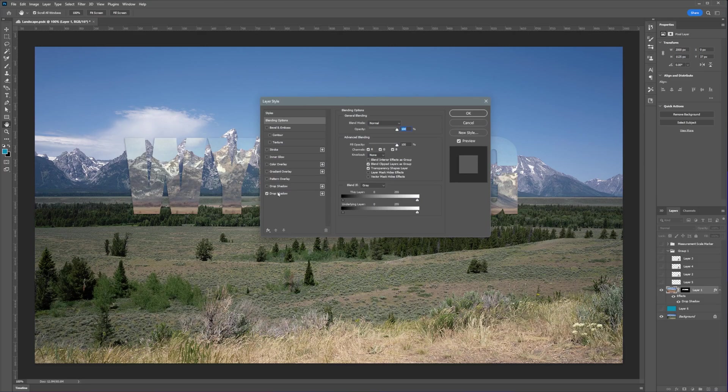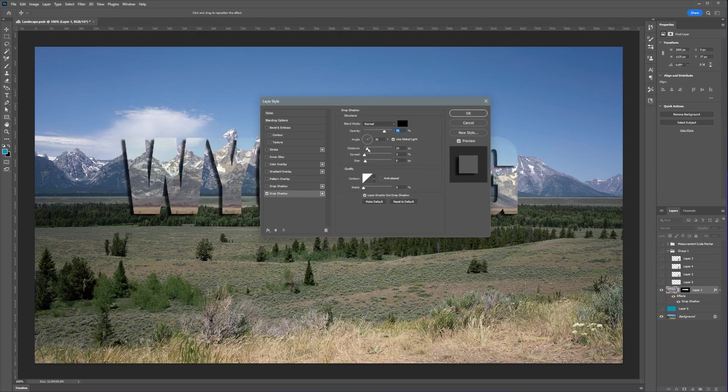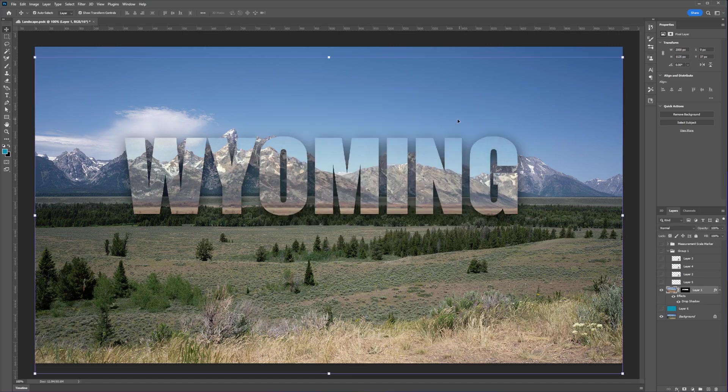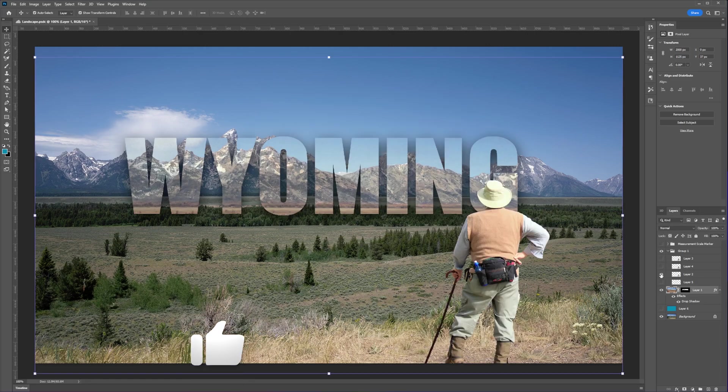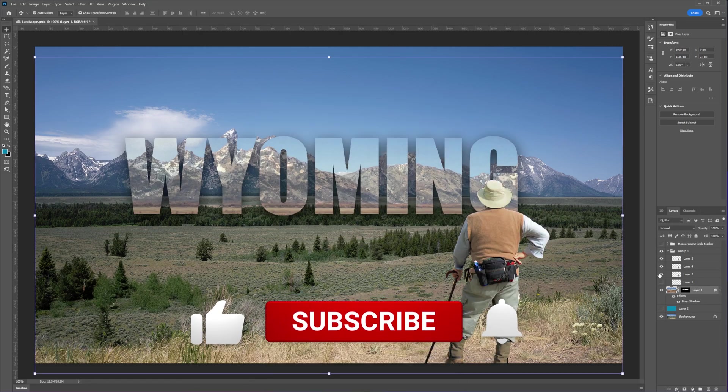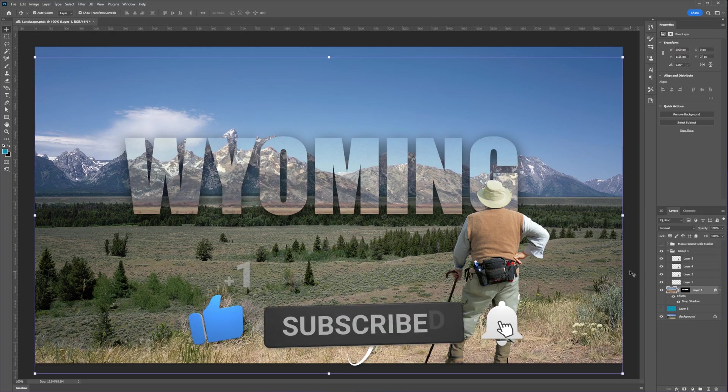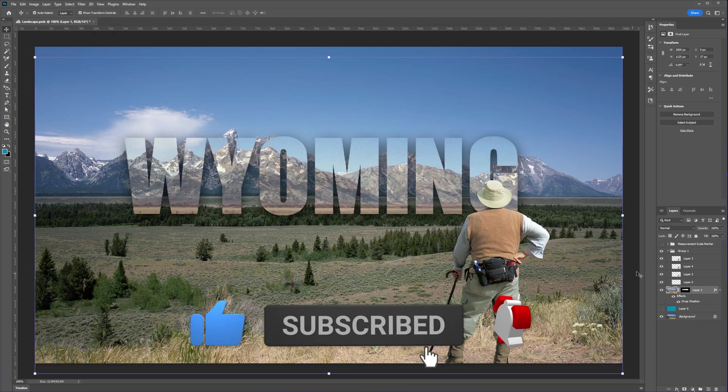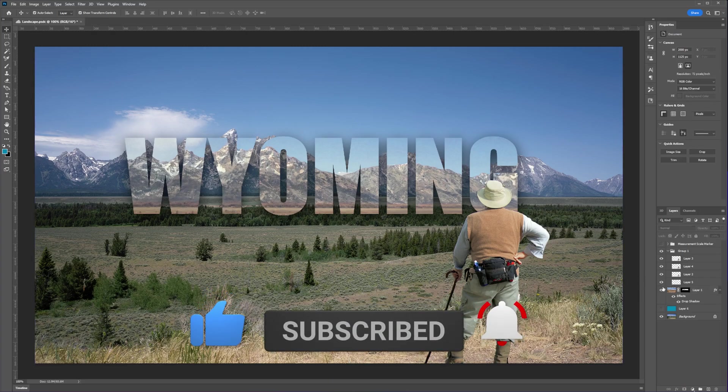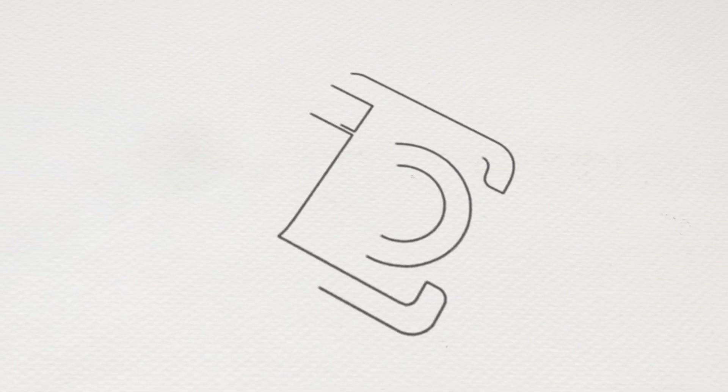That's it for Photoshop Quickie. If you think this video helped you or you learned something from it, please don't hesitate to like, subscribe, and hit the bell icon to show support on my channel. Thank you guys for watching and I'll see you guys on my next one.